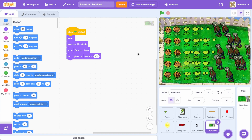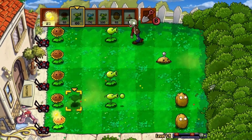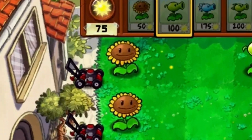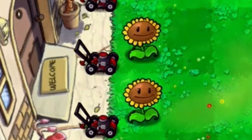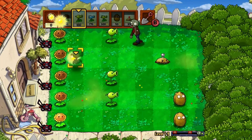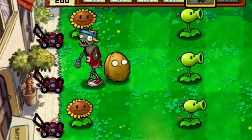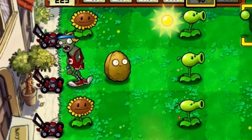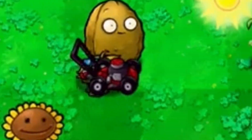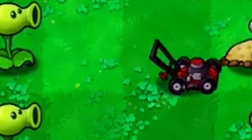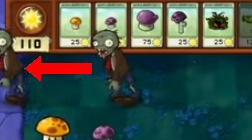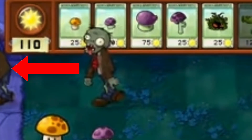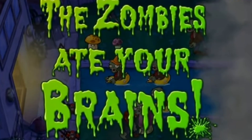So first things first, let's add a lawnmower. In all of the Plants vs Zombies games, we have lawnmowers in the front of the house, which sort of serve as a last line of defense. Once a zombie touches a lawnmower, the lawnmower goes ahead and mows all of the zombies in that lane. Once the zombie reaches the end of the lane, then the game ends.